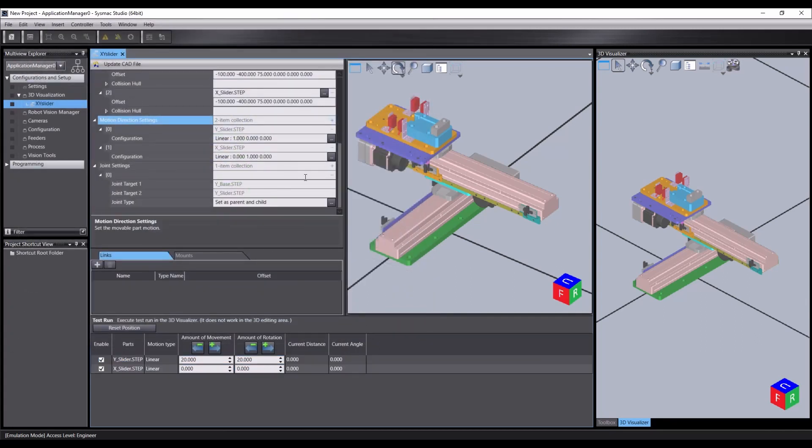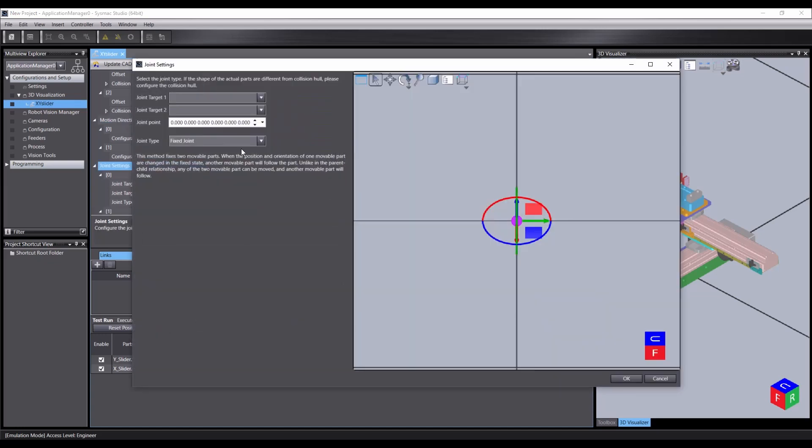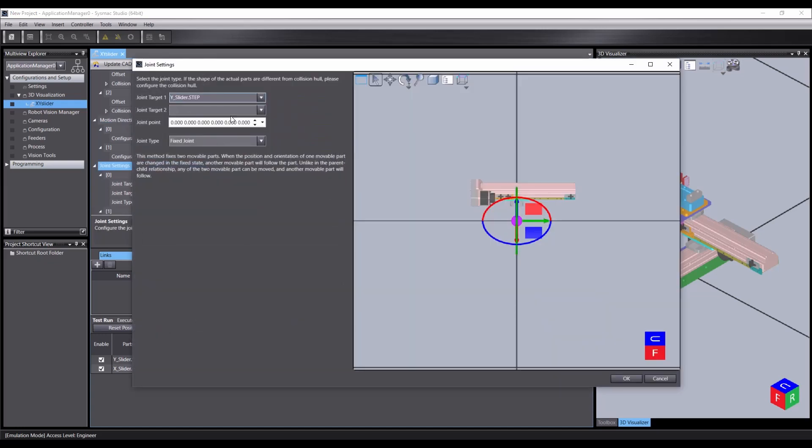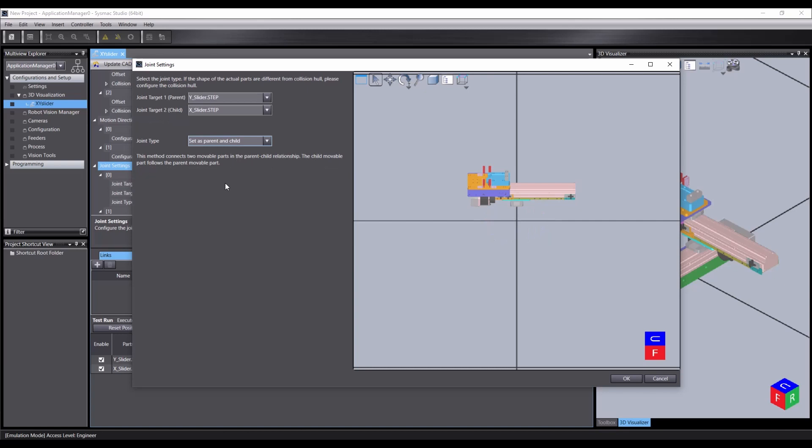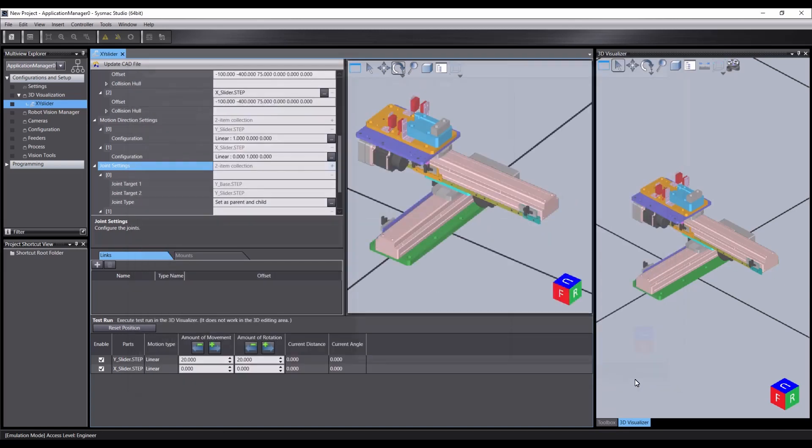Come down to our joint settings. Select our Y slider. And then our X slider. And set that as parent and child.